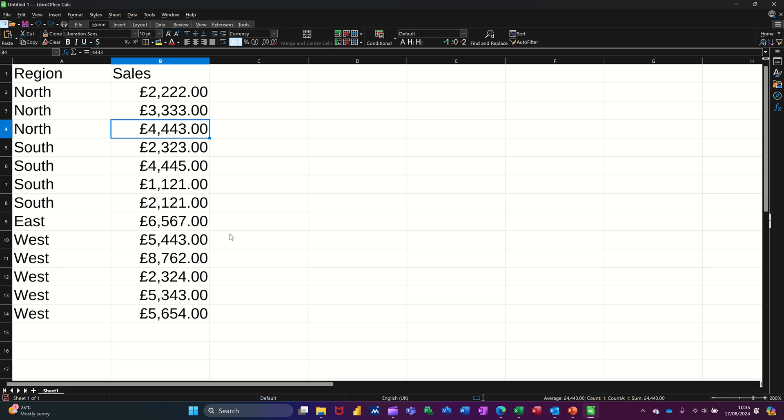Hi guys, welcome to this session in LibreOffice Calc. In this module, I want to show you the difference between grouping and the subtotals feature. So first of all, grouping data.